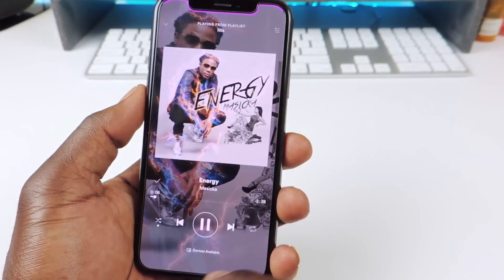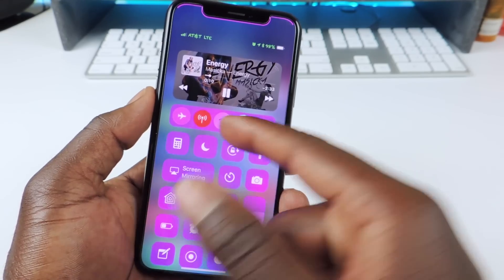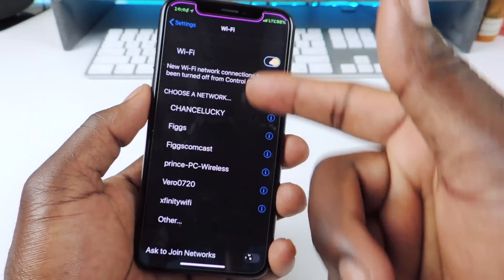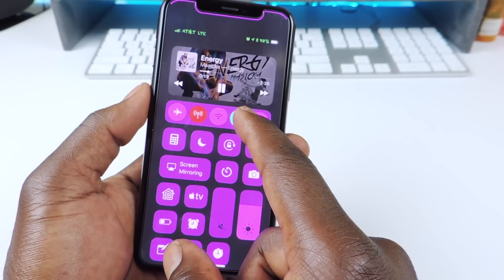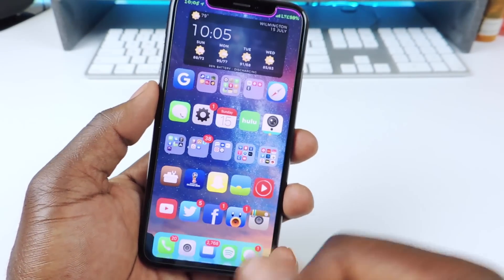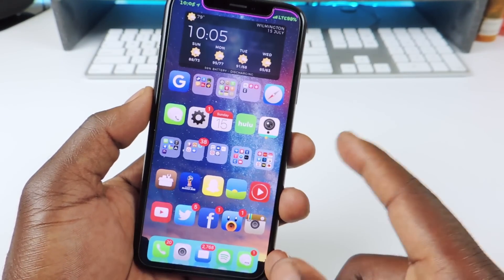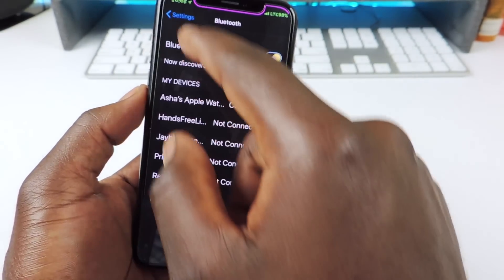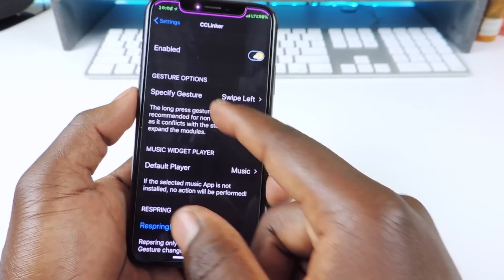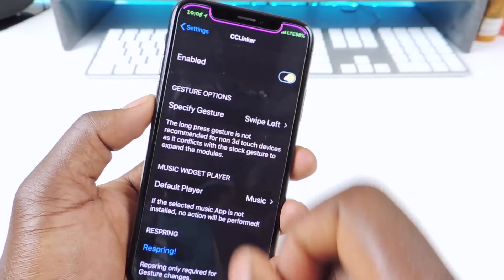The next one is called CC Linker. CC Linker is for the control center. So basically if I want to go to the preferences in settings, I could just swipe left on Wi-Fi and it'll bring me to my Wi-Fi. I swipe left on Bluetooth, it'll bring me to my Bluetooth. For older devices that don't support 3D touch, you could also long press, but for newer devices the long press setting is not recommended. You can go to settings and set up the gesture — I have mine for swipe left.